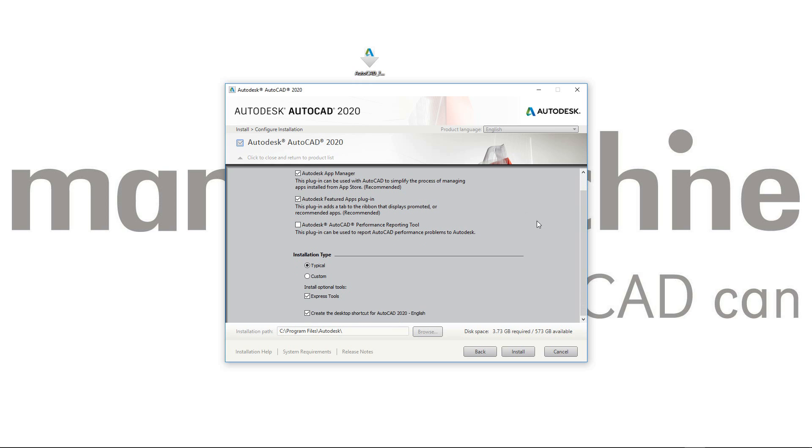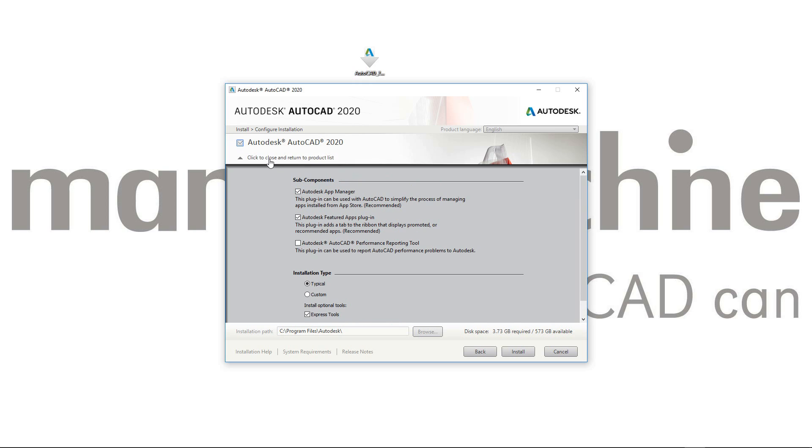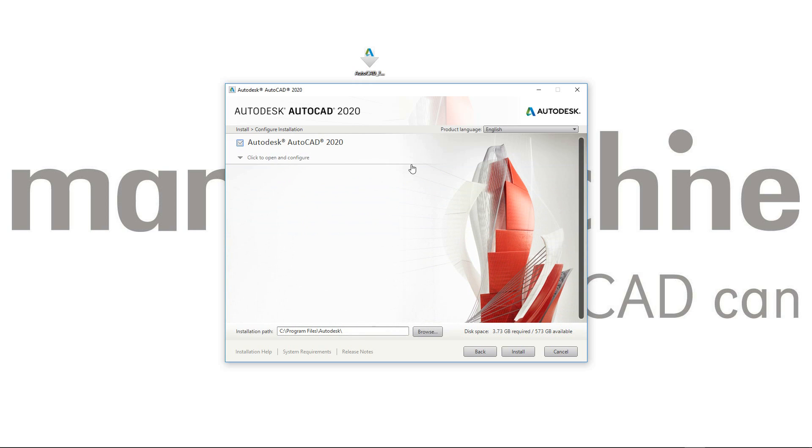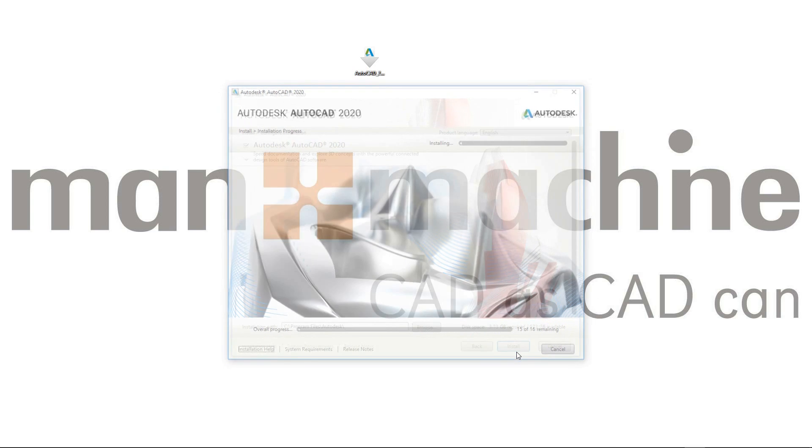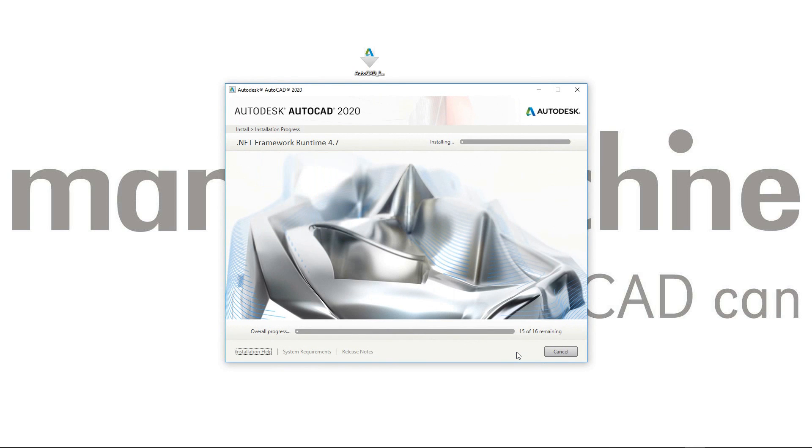Looking through this, I'm just going to go with the default options. I'm going to check the installation path, which I'm happy with. Make sure I've got enough disk space on my computer, which I do have. And I'm going to click the install button.